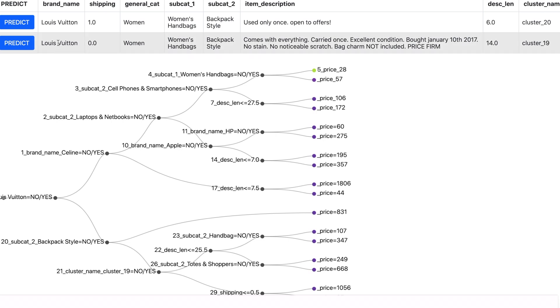Let us take this product which is a Louis Vuitton and it is a woman's handbag and in the item description it says that carried warms excellent condition and price is firm. So this also belongs to the cluster 19.